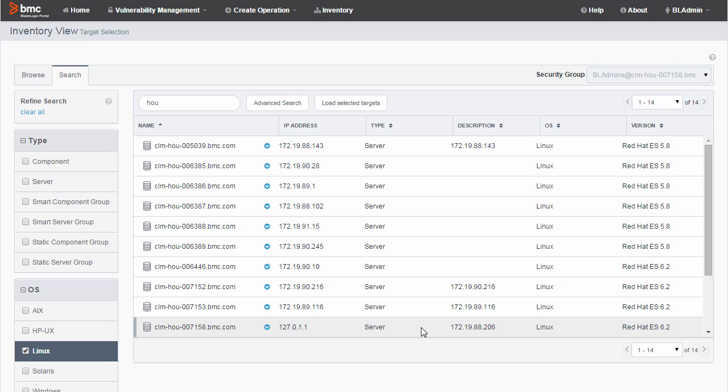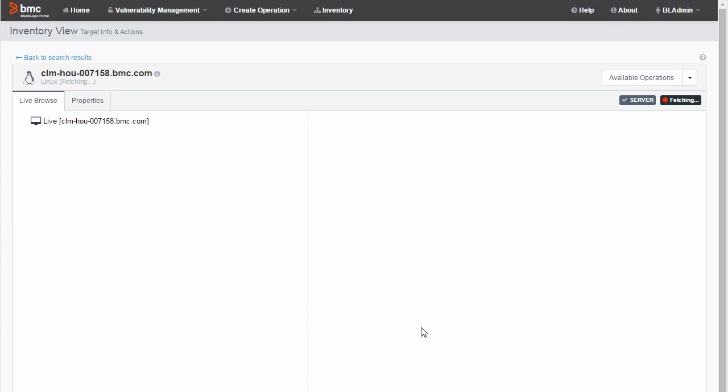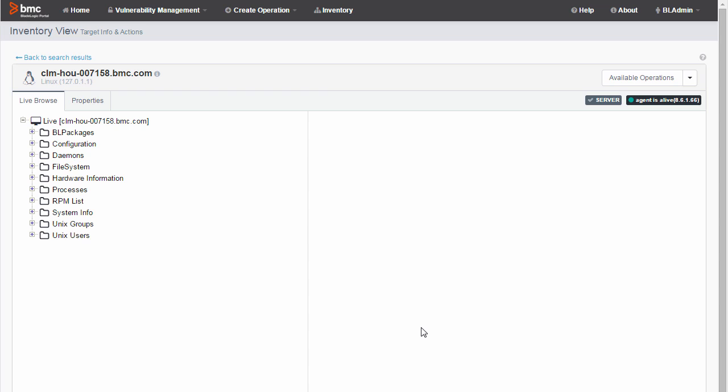I select a server. This is the one I'm interested in. A page opens that shows information about the server.